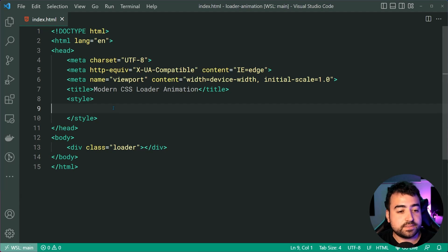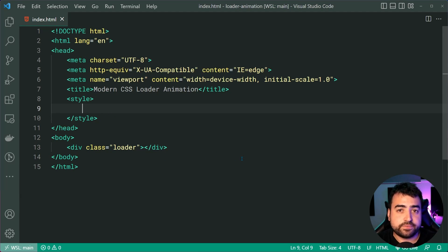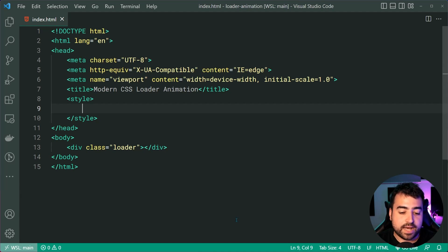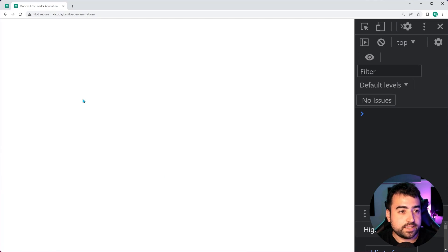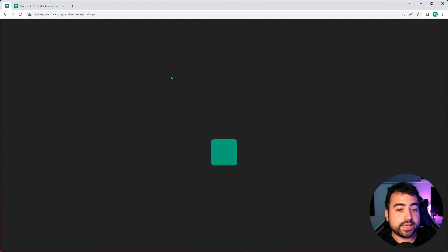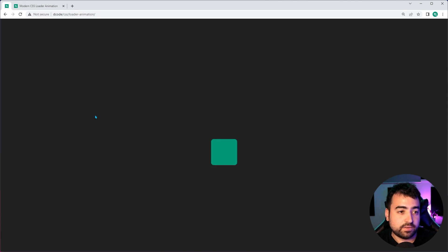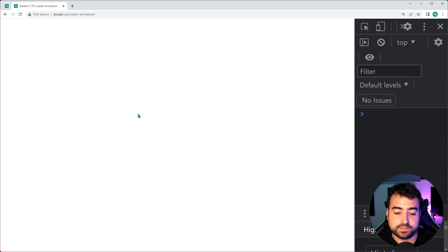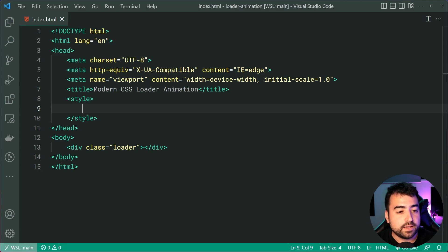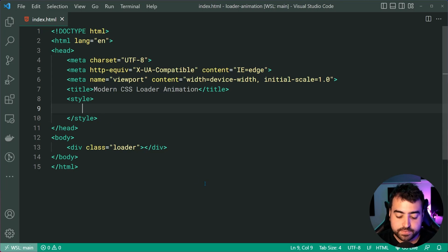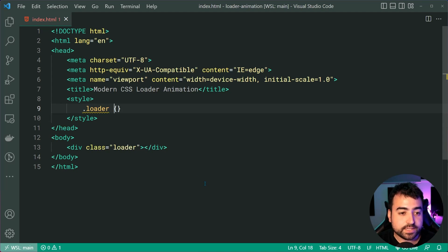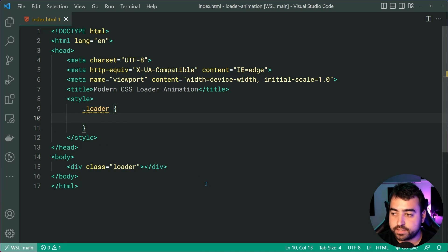Now, this div is going to represent essentially the full screen dark grey square that you see here and then the square and circle animation. We're going to get to that later on but just keep in mind that this loader class represents the entire full screen space there. So going back inside the CSS, let's add a new rule set for the loader class.